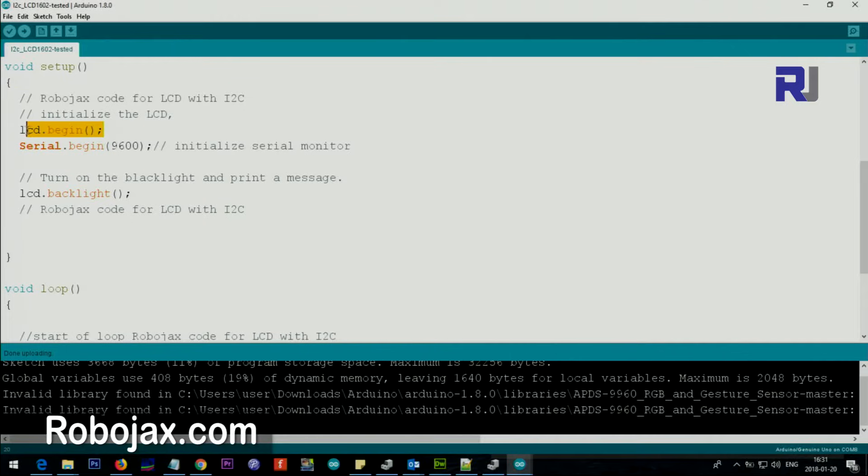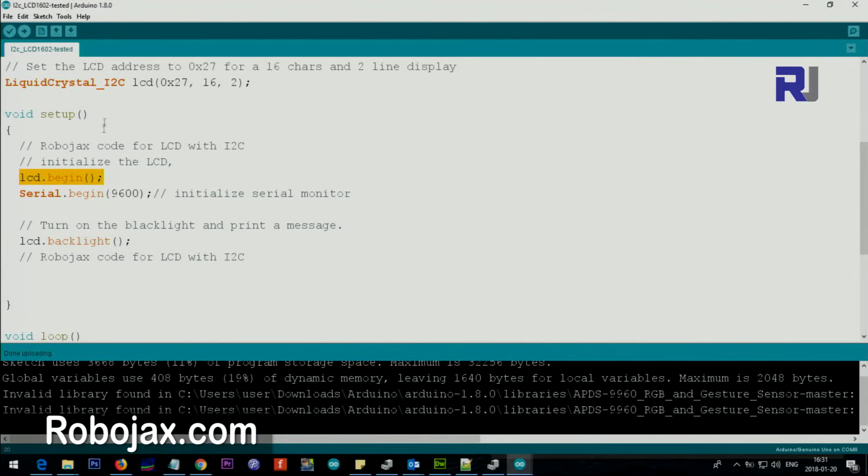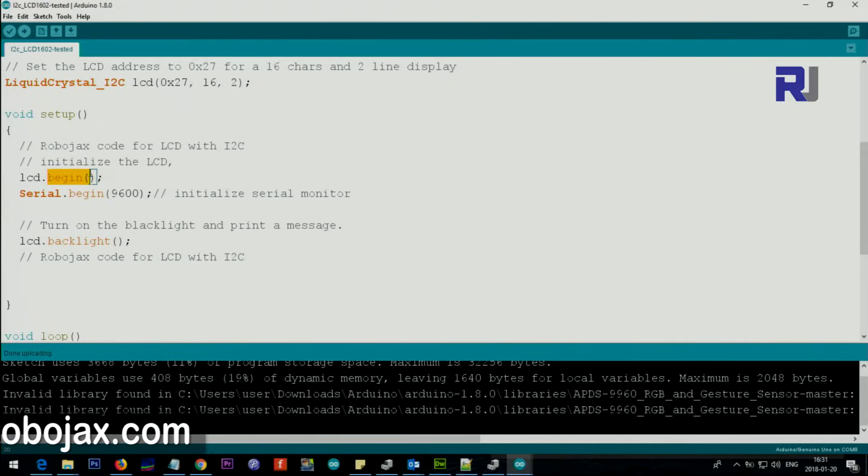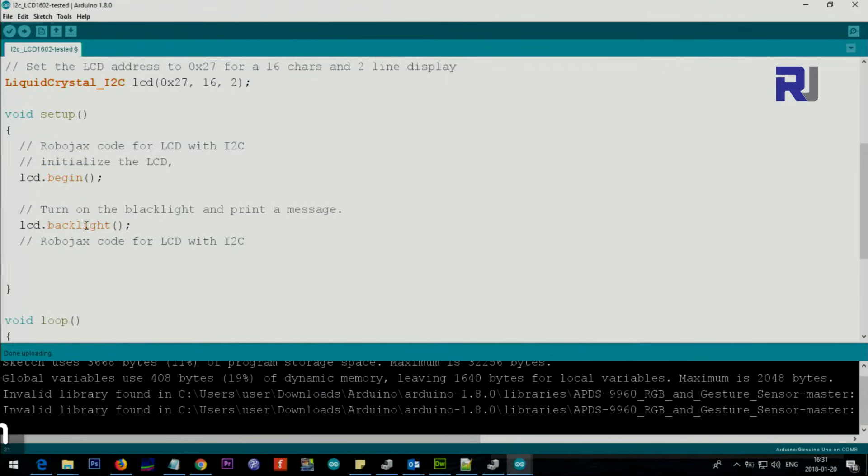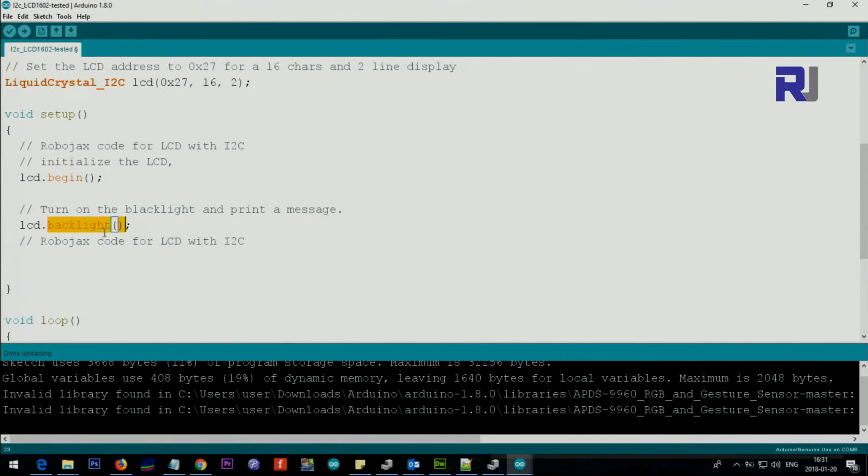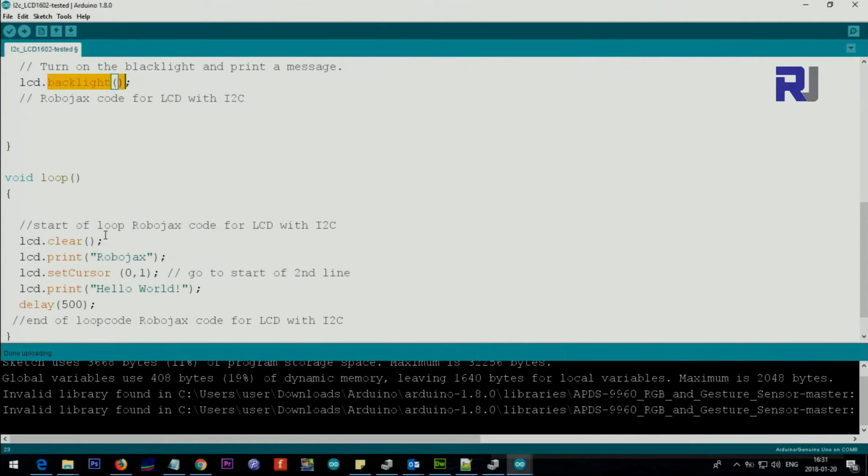I believe you will not change that. Inside the setup, we say lcd.begin - this is an object, we just say LCD and then the method begin will initialize it. Then we say set the backlight - the backlight will be on.